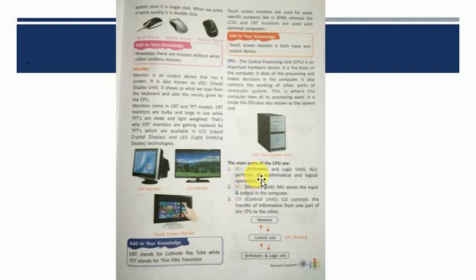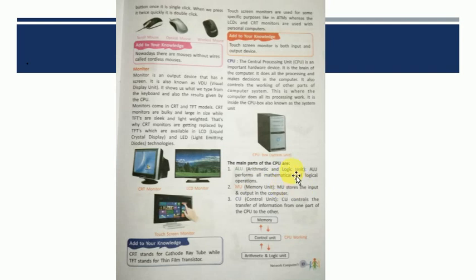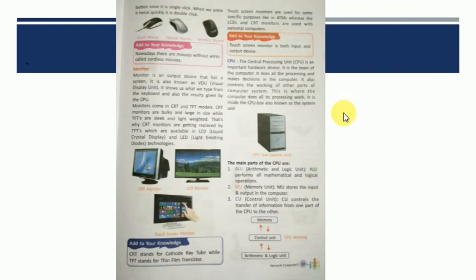So mathematical operations kaunse hai? Aise jinn mein hamei plus minus multiply division ye karna padta hai. While logical operations kaunse hai, jinn mein hamei decision lehna padta hai. Like, should I do this or that? Yes or no? True or false?